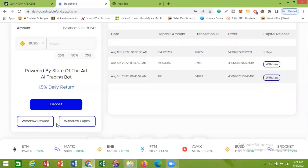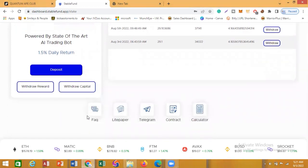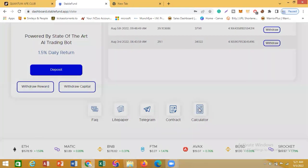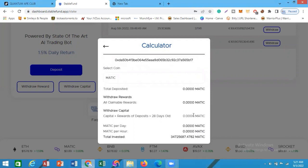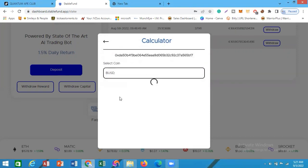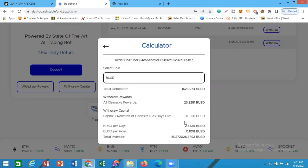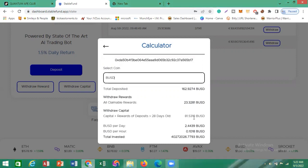Coming down here, you can see Withdraw Reward and also Withdraw Capital. Before going there, if you want to see the total sum you've earned and can withdraw, click on Calculator. Change the token to BUSD and you can see: capital plus reward of deposits 28 days old equals 81.5 BUSD. So my total withdrawable fund including capital is 81 BUSD.